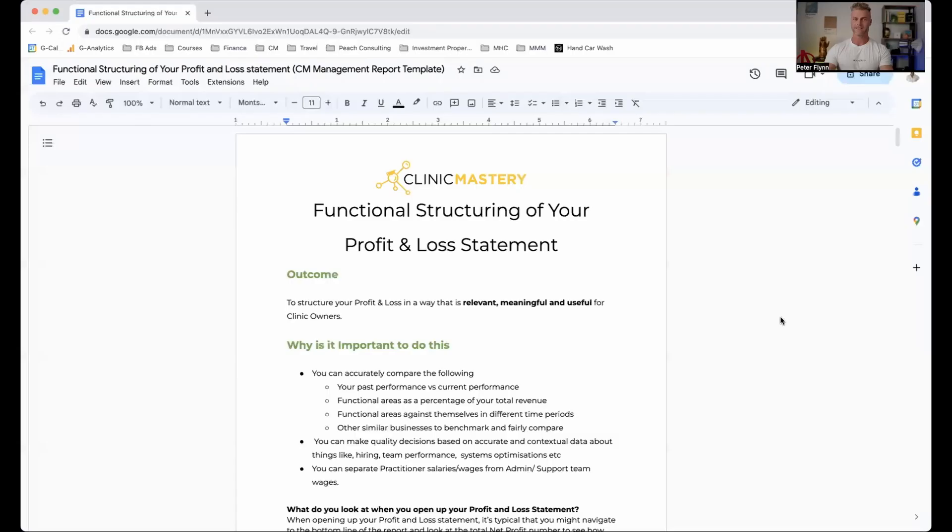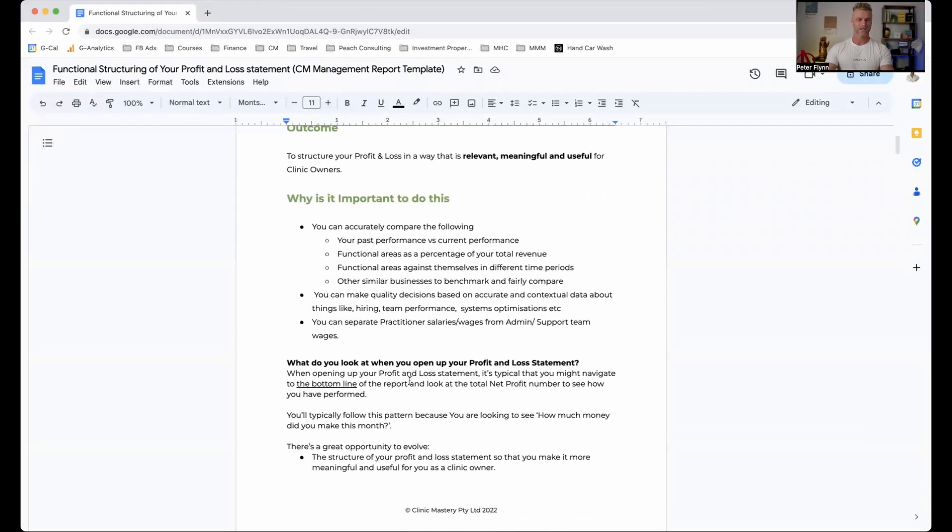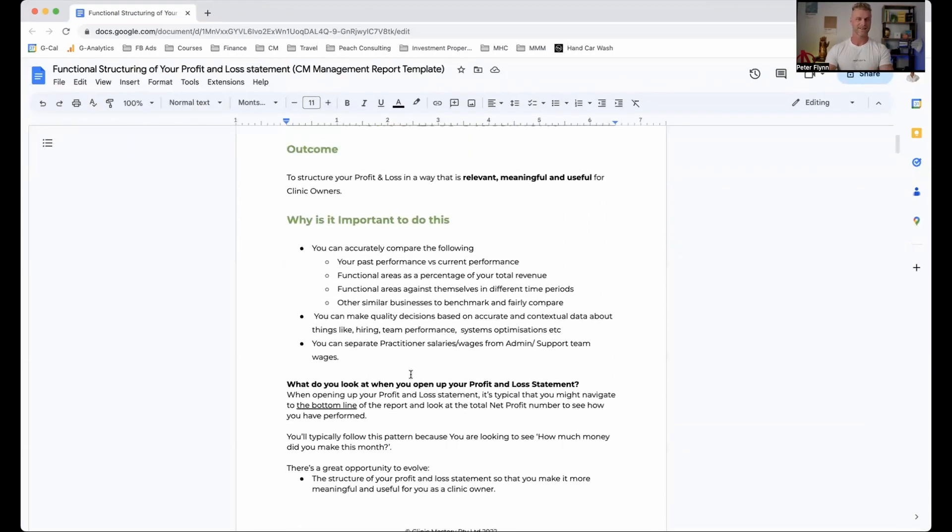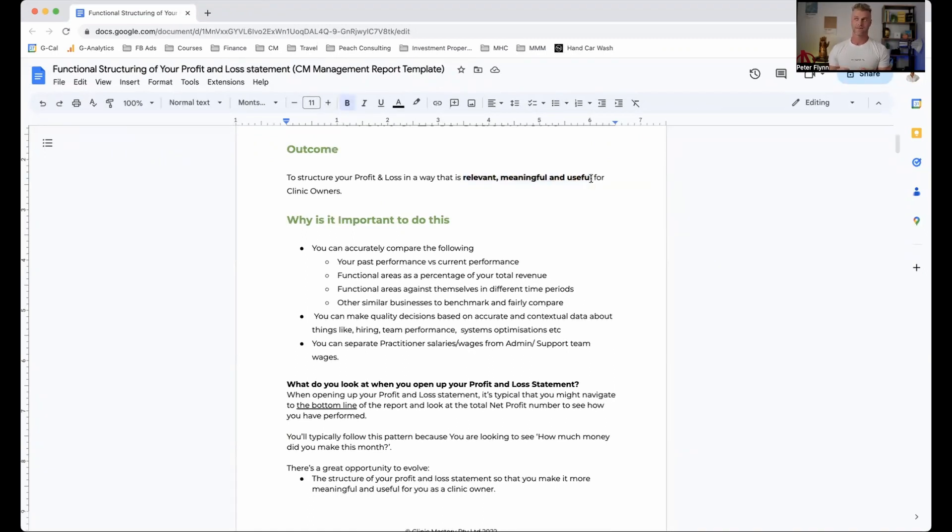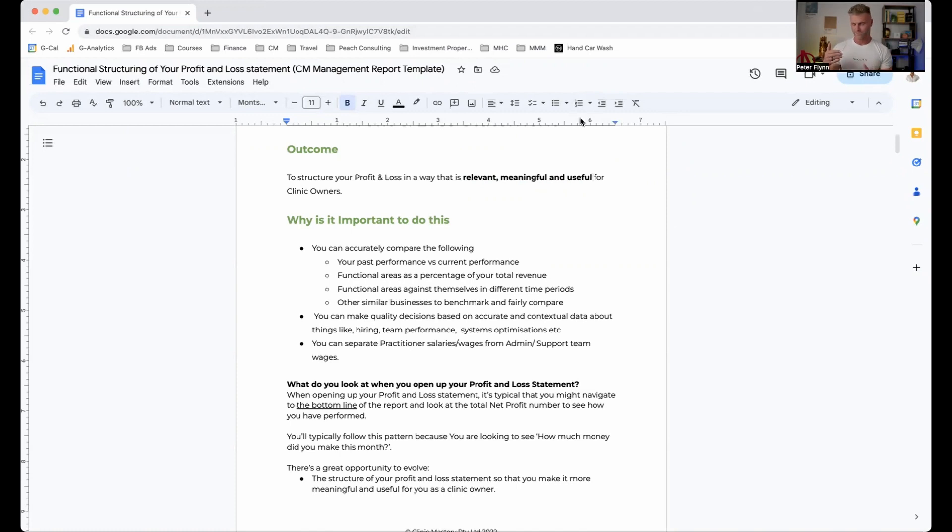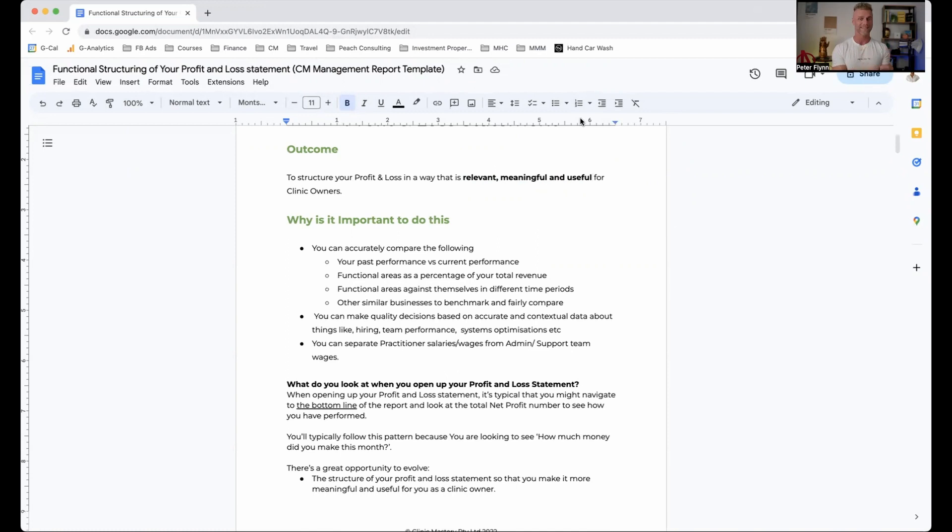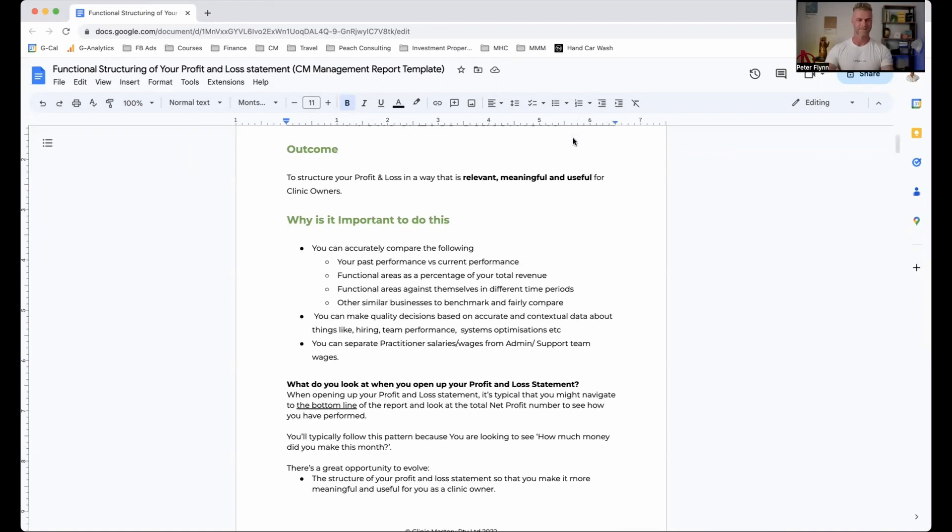Now, what I'm going to do is I'm actually going to share a screen now so you can see what I'm seeing. You should see this screen, which is the functional structuring of your profit and loss statement. And a few things here, the outcome here: relevant, meaningful, and useful. A lot of people, when I get them to look at their P&L statement from a healthcare perspective, it seems to happen that they go, well, I've got all of these numbers here and it's going to be a dog's breakfast and it doesn't make a whole lot of sense. So what we want to do in today's video is to help you to help it to make sense to you.